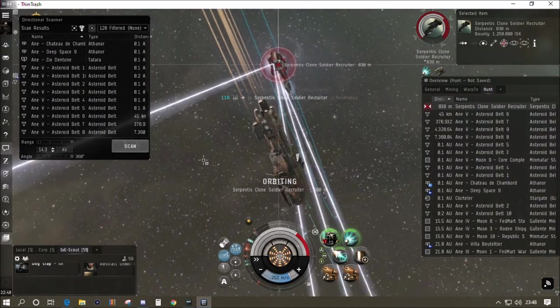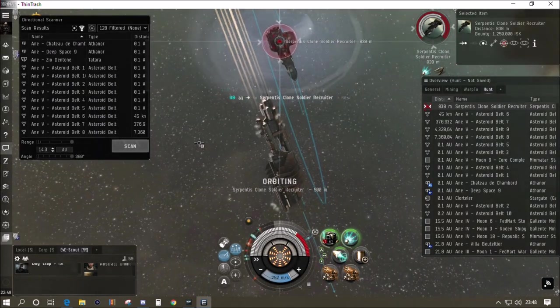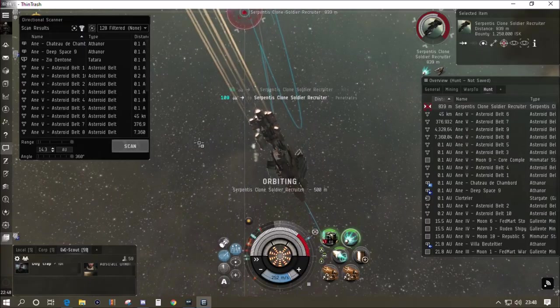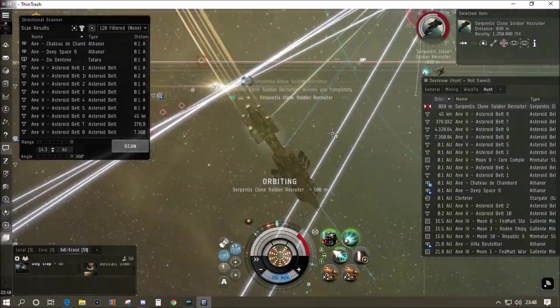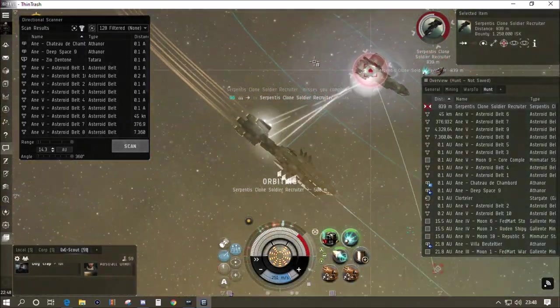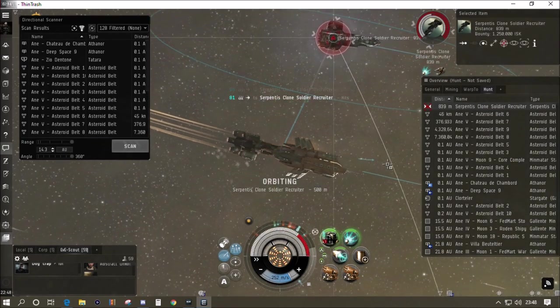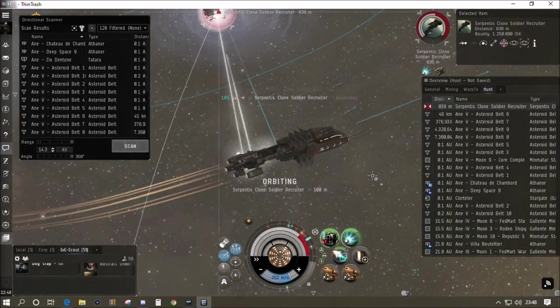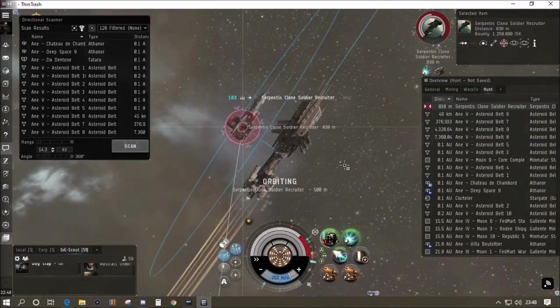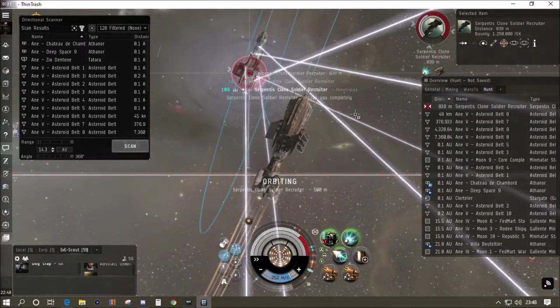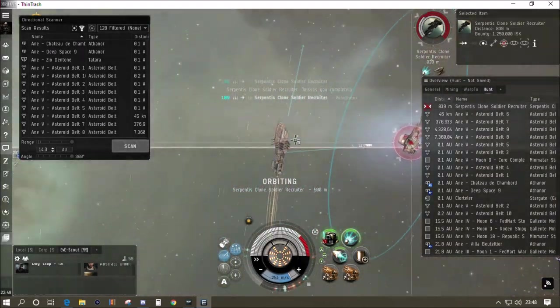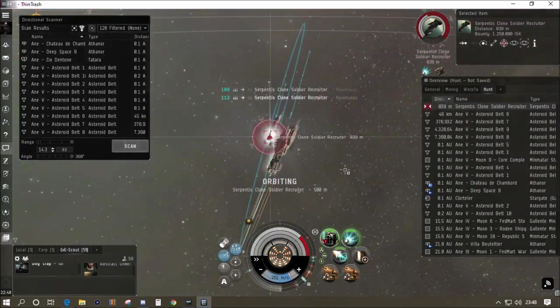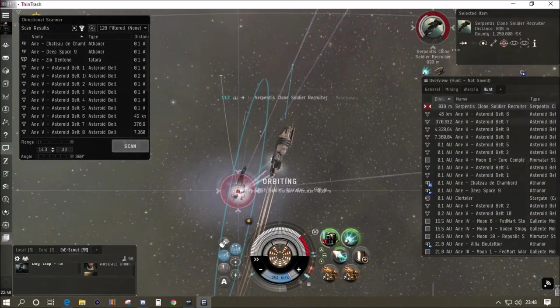I want a base kind of level idea of where we are with this fit. If it can take down this clone soldier then it's good to go. This rat should be worth about five million all together with his bounty and his loot, and that's five million we can then spend upgrading our Thrasher from the first fit I showed you to the second.